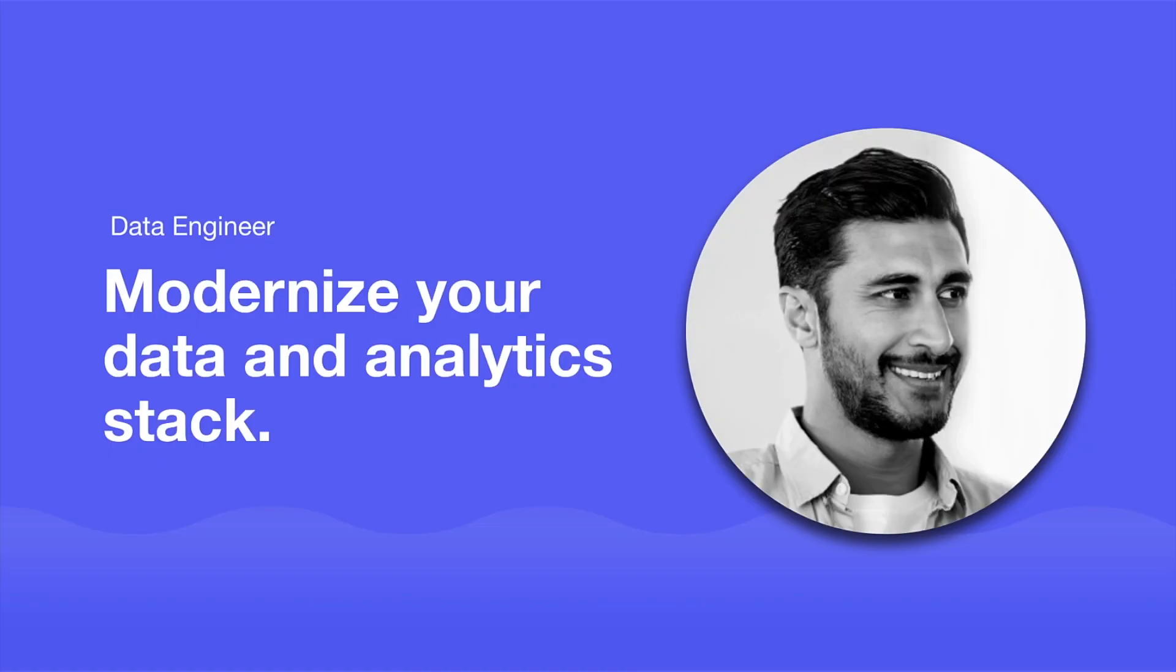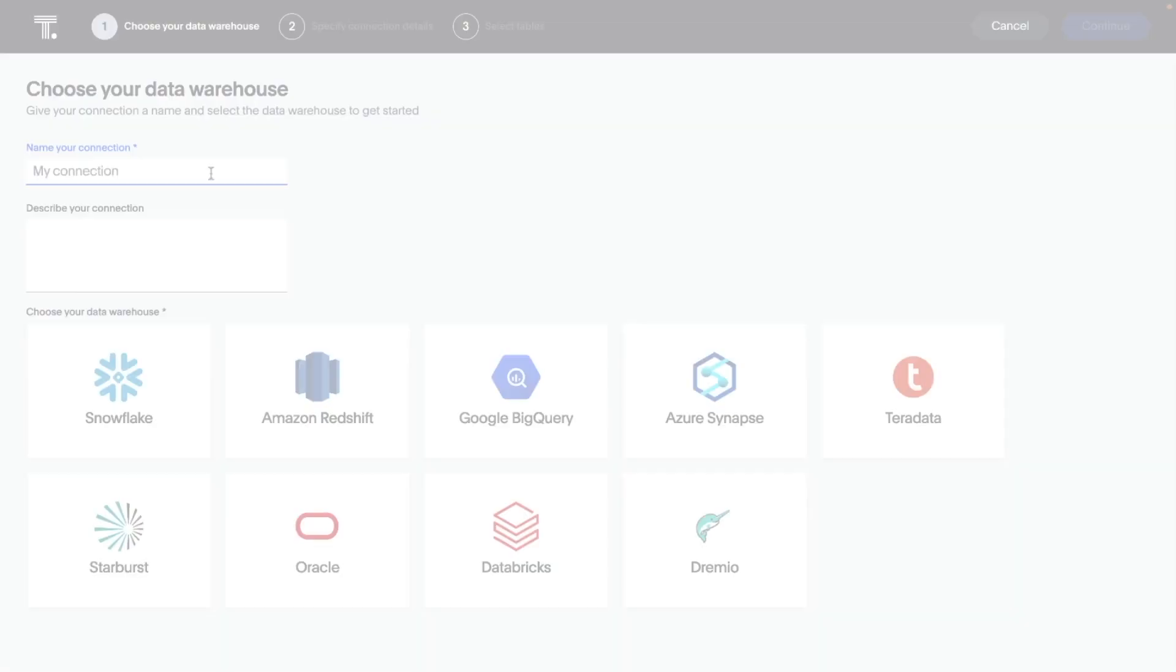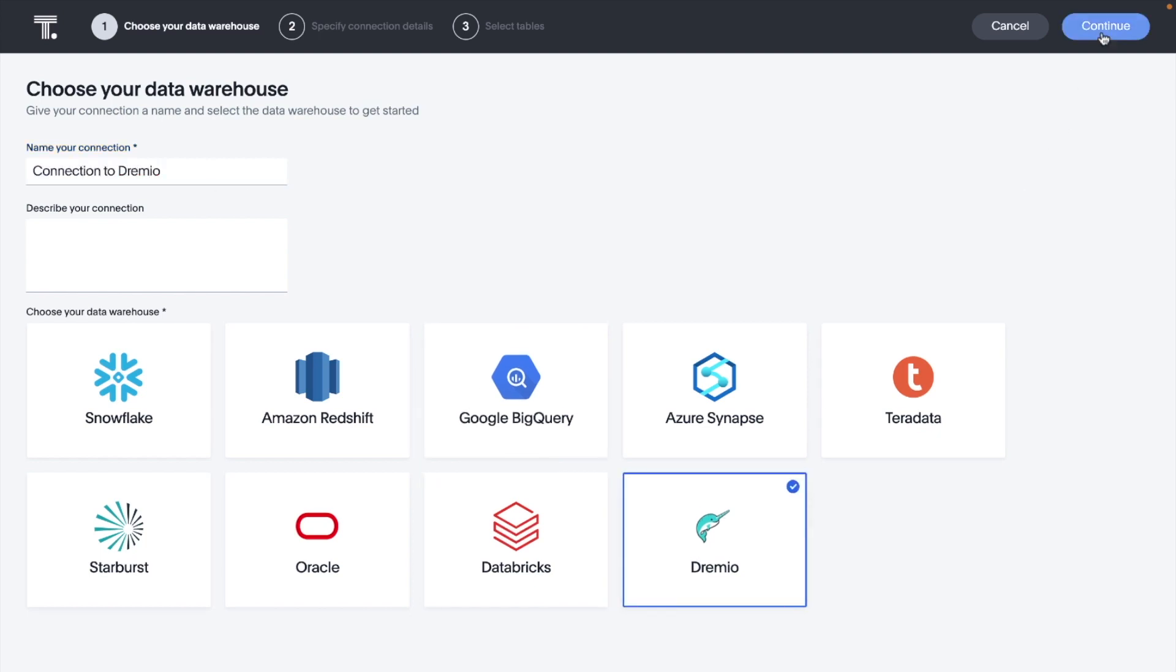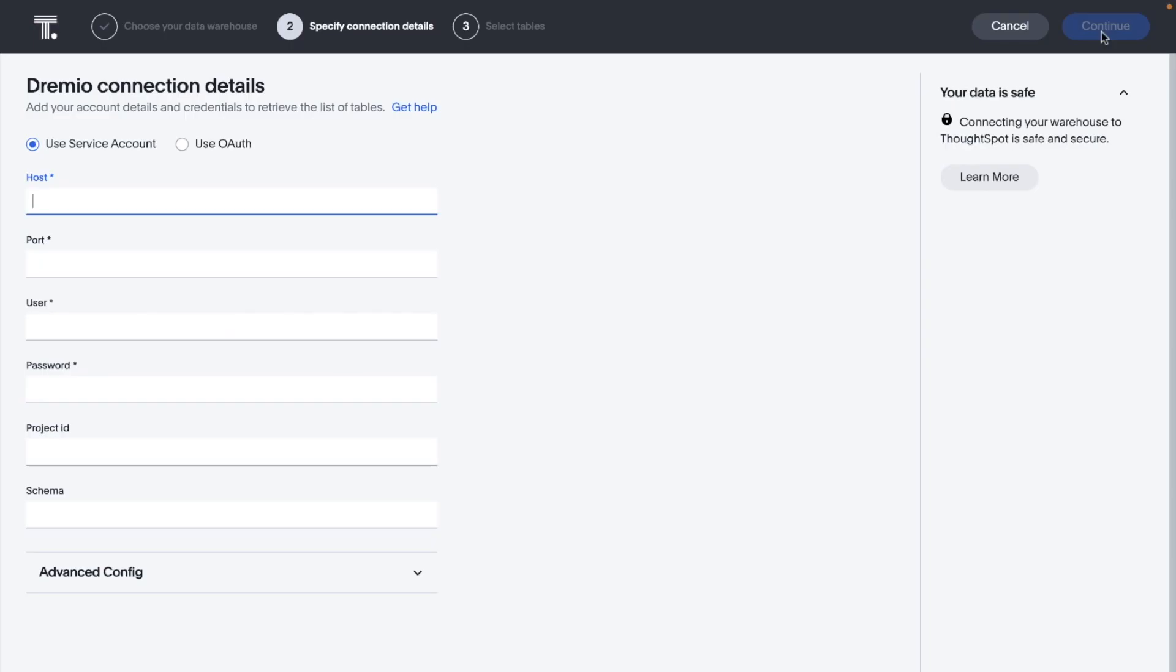For the data engineer, ThoughtSpot continues to help you better leverage the modern data and analytics stack. In addition to DBT integration, the latest release of ThoughtSpot analytics enables us to configure and connect to Dremio to access our data via live query.